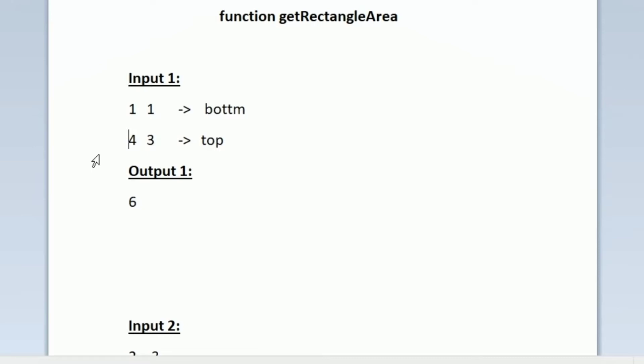Using these two points we have to find the remaining coordinates of the rectangle and we have to find the area of the rectangle. But before finding the area, let us first see how these points are actually present in the Cartesian plane.